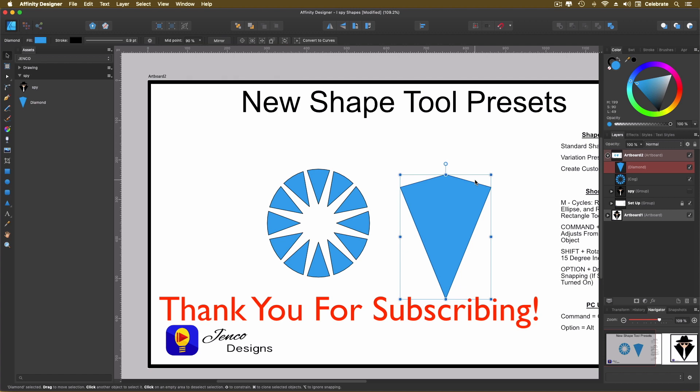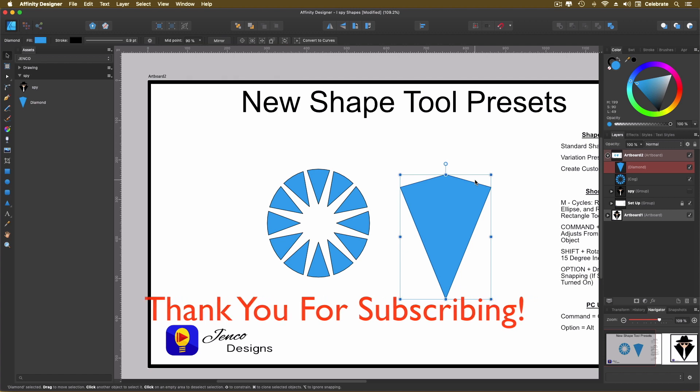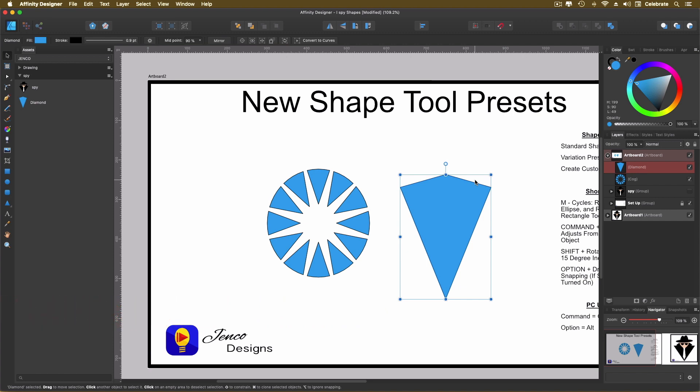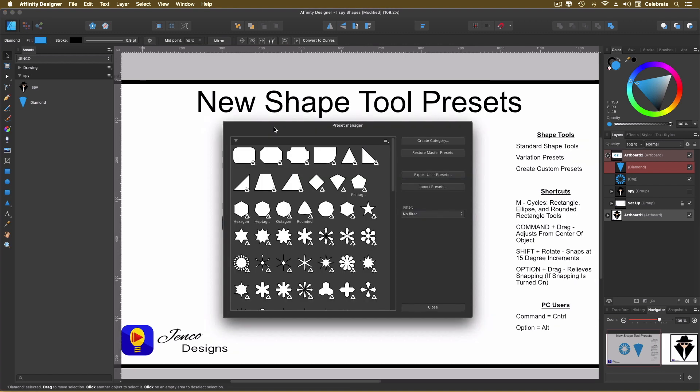So just something to keep in mind. You can create the shapes, create them as a shape preset, and you can still adjust them. If you don't want to be able to adjust them, you've created the shape, you're good with it. You can save it as an asset. So that's the difference of those two things. So that's what I wanted to show you about the new shape tool presets.